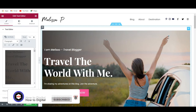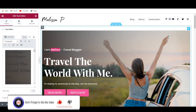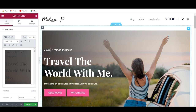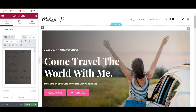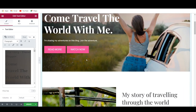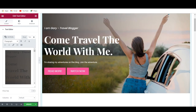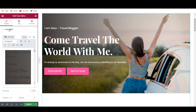Let's say you want to start off by changing the text — simply select it, hit backspace, and then type whatever you'd like to add. So for example, 'I am Gary, a travel blogger,' and then 'Come travel the world with me. I'm sharing my adventures on this blog. Join the adventure by subscribing to my newsletter.' You can customize all of the text, the fonts, the sizes, and the colors on your template with Elementor, either in the content editor or by selecting it directly on your template.